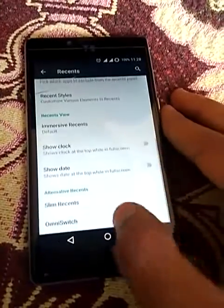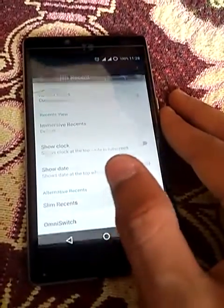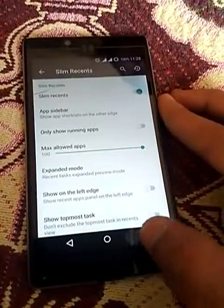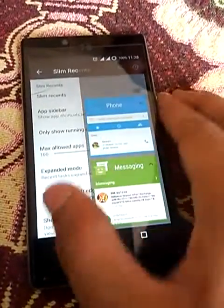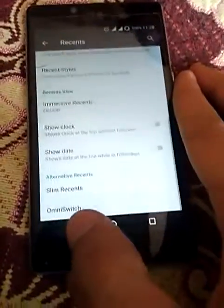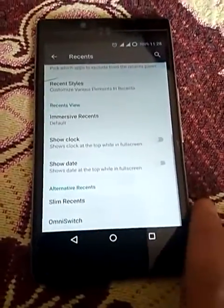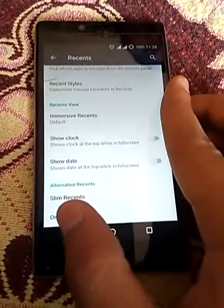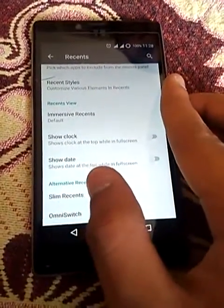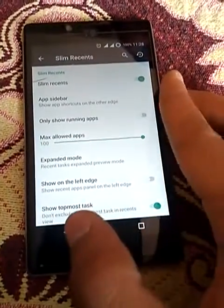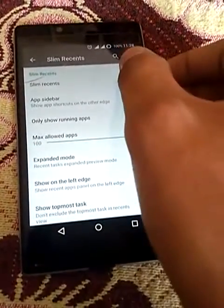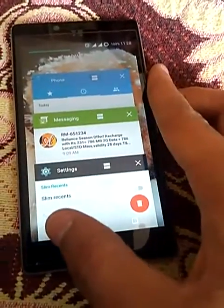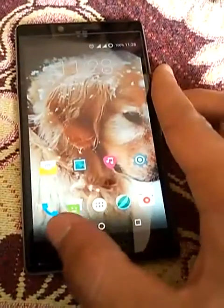You can see the slim recents also here. You can use this, and when you turn off slim recents, your previous recents view is available again.